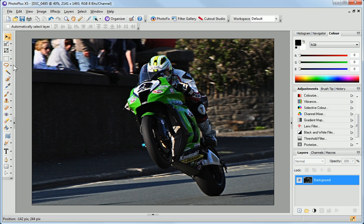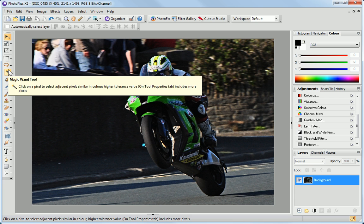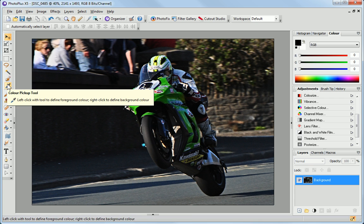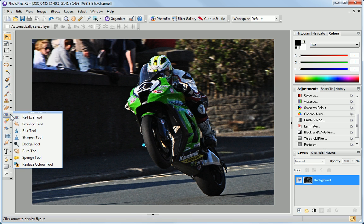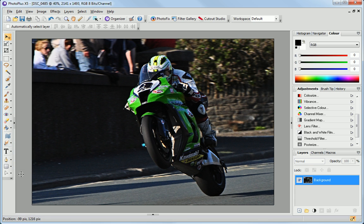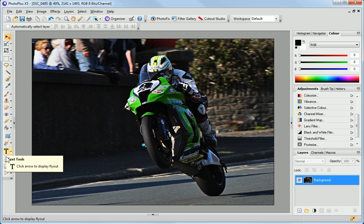Next, you have the various selection tools. After these are the editing tools, and finally the warping, text, and path editing tools.